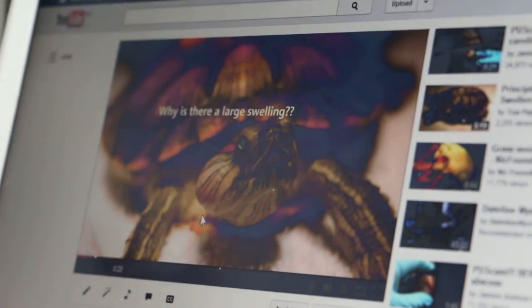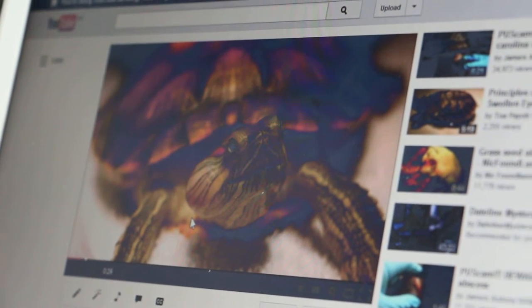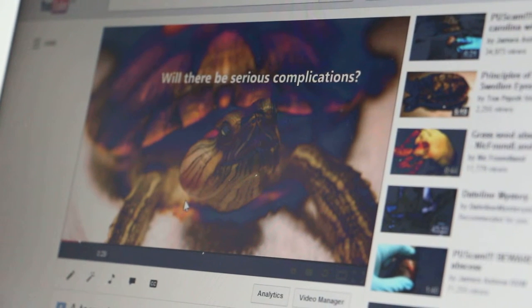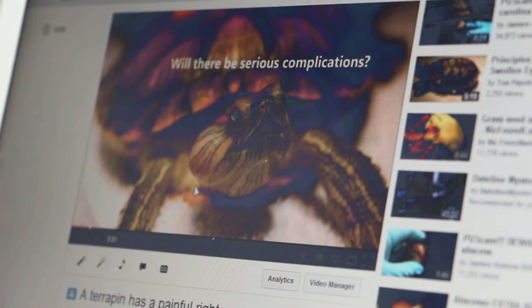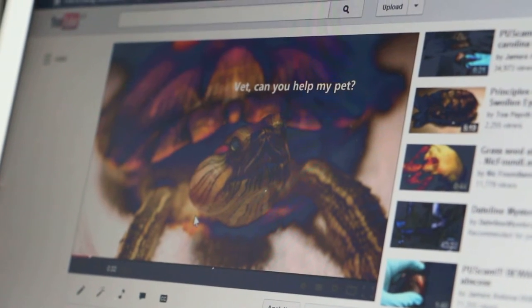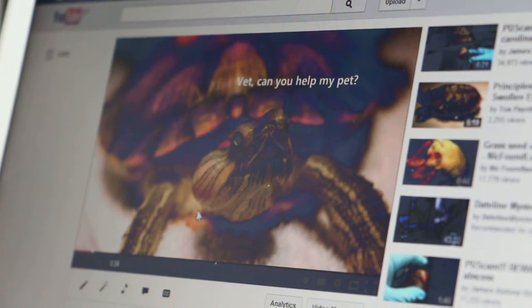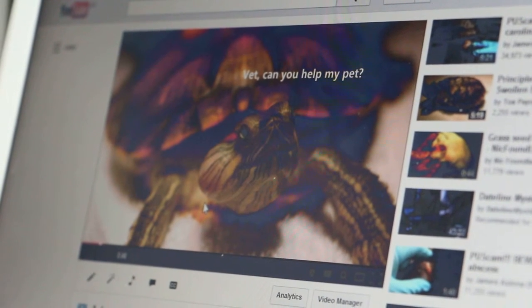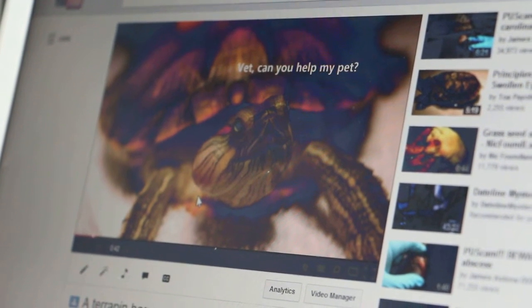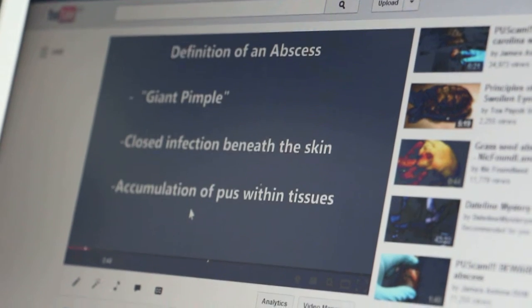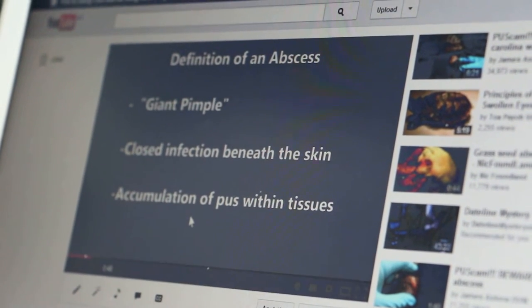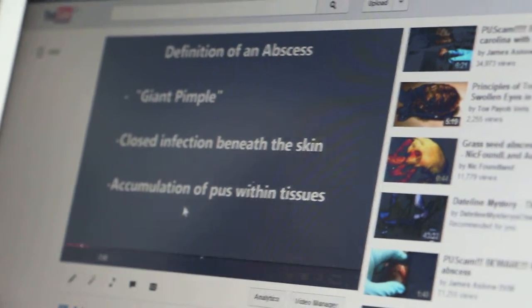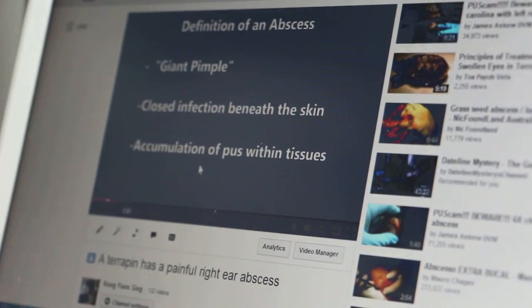This video shows that YouTube and social media is very effective and useful for vets to educate the owner and to inform them about the services provided. This video has been produced by my intern. It explains what an abscess is and how the treatment works.